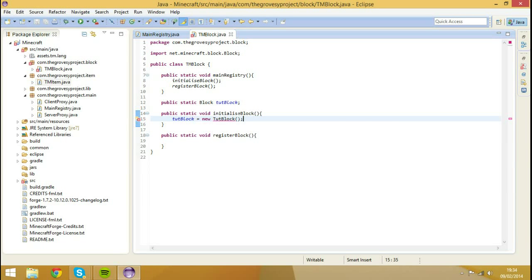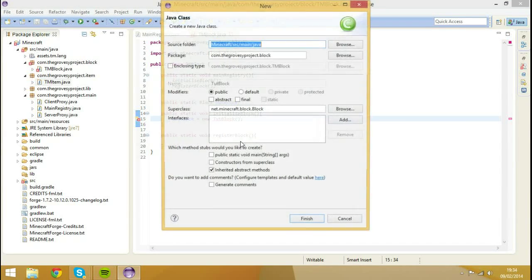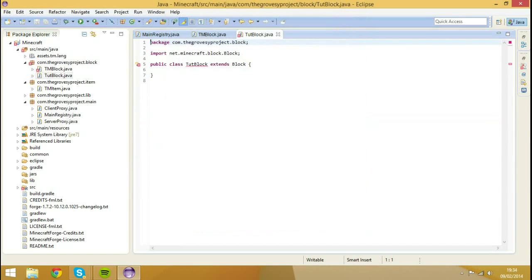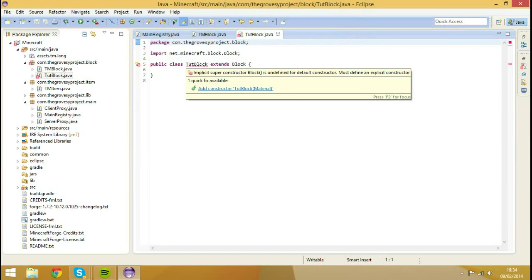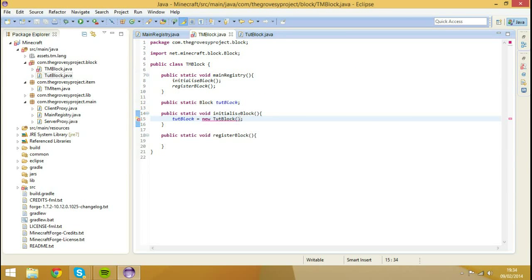So what we're going to do is we're going to create a new class called tutBlock. I'll actually create the class first. So we hit create class tutBlock inside of the same place, hit finish. It's going to ask us to add a constructor because it extends block.